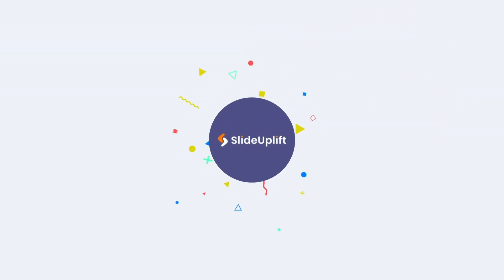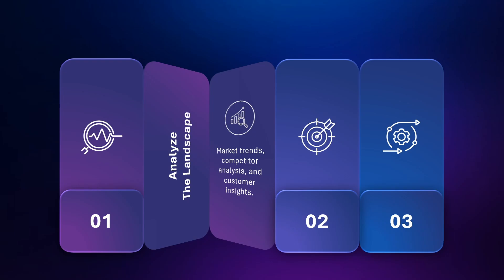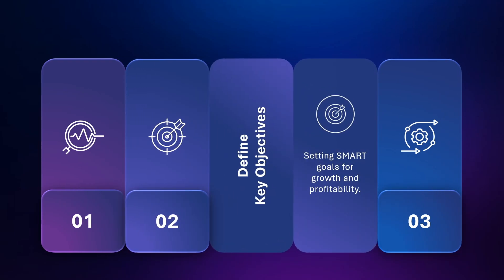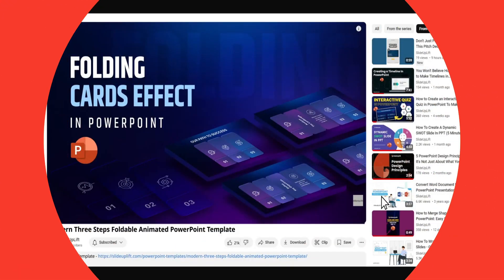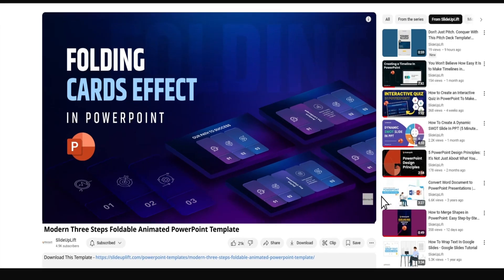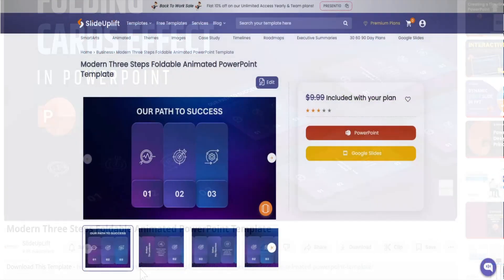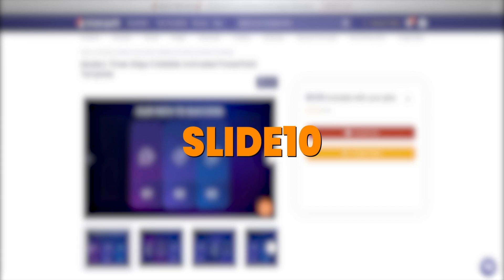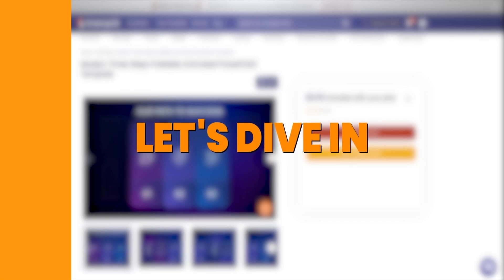Hey everyone, welcome back to Slide Uplift. Today, we're creating a cool foldable animation in PowerPoint, perfect for making your presentations pop. Short on time? Grab our pre-made template in the description with a 10% discount code. If you want to design it yourself, let's dive in.